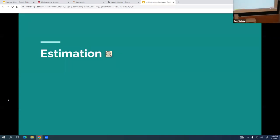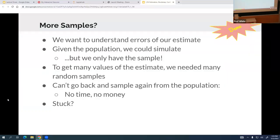Today we're going to talk about estimation, which we started to talk about last time. What we want to do is understand the error of our estimate. We have a known piece of information in the world — let's say it's the median salary we're looking for. We want to figure out if we can approximate that number without getting a full census of the entire population.